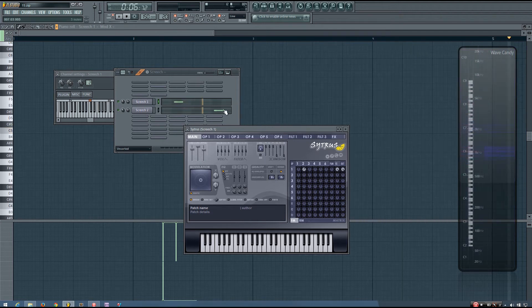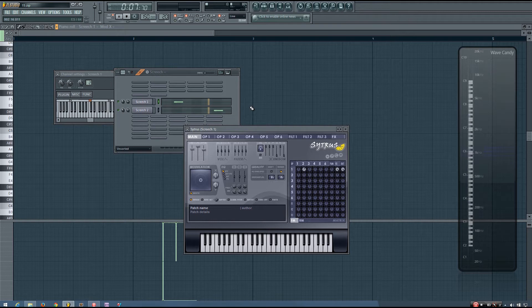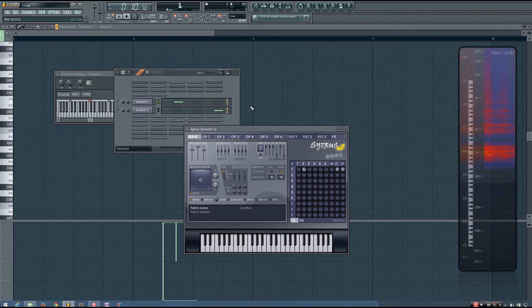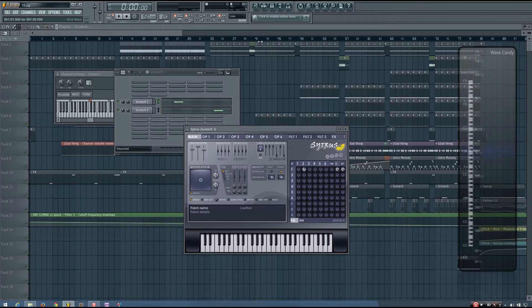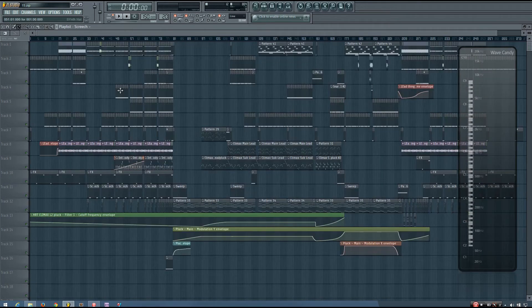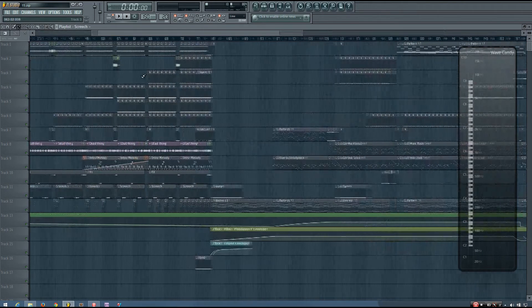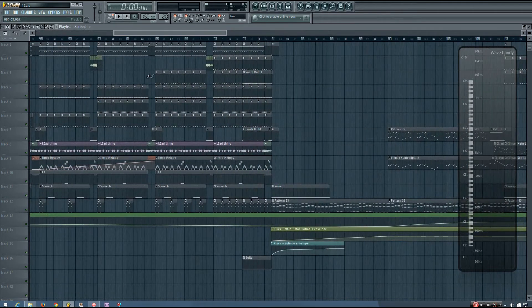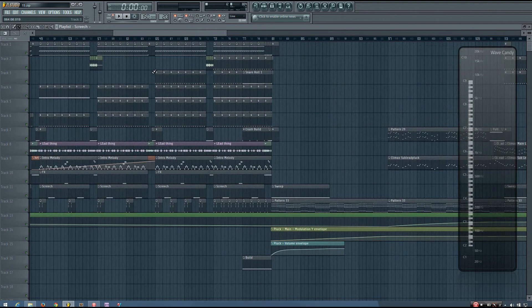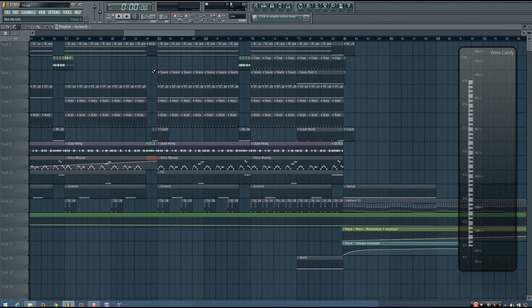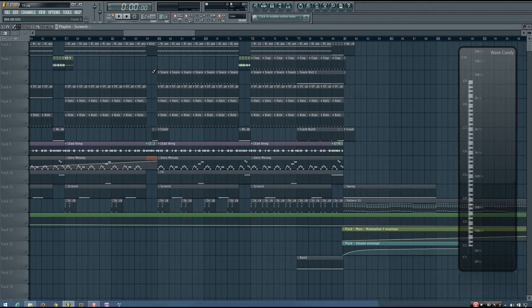And then when the other note plays, it pans back the opposite way. So this kind of panning automation on those two synths just helps add a little bit of excitement and also can help things to stand out in the mix.